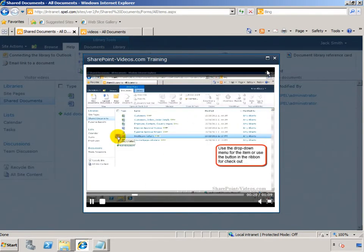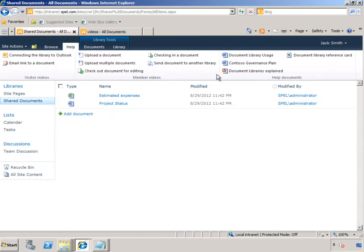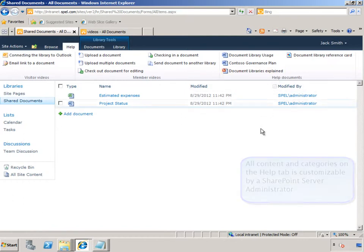Similarly, when he's done editing, there's also a checking in a document video. All this information is available to him at his fingertips, directly in context, on demand.